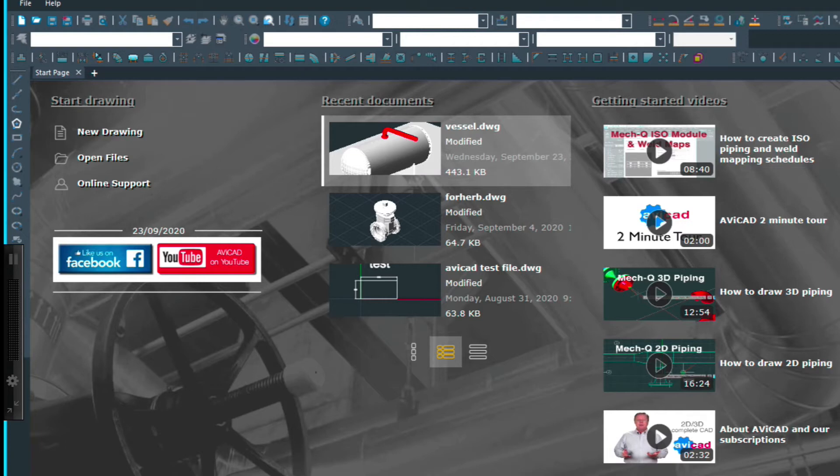We also have a brand new start page which you'll notice we've got videos, recent documents and more.